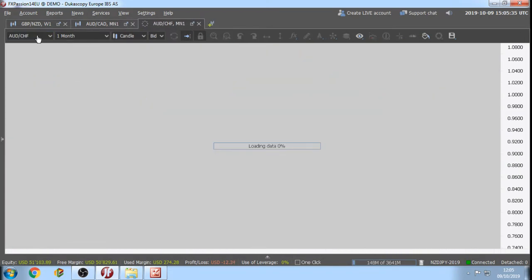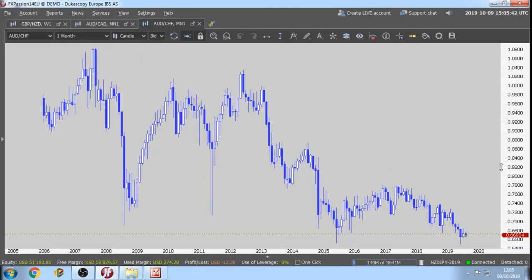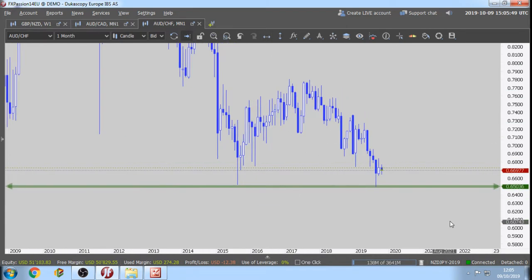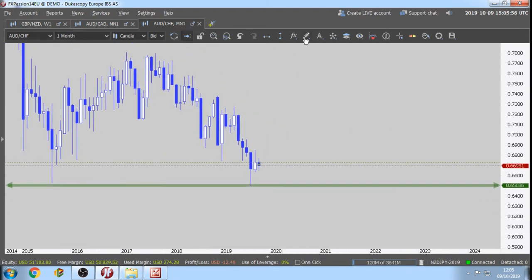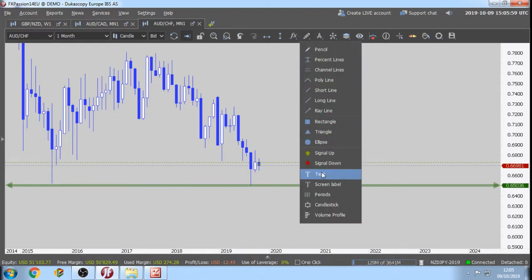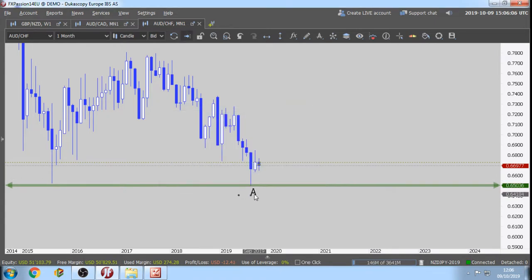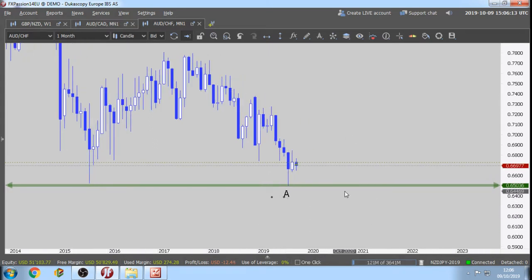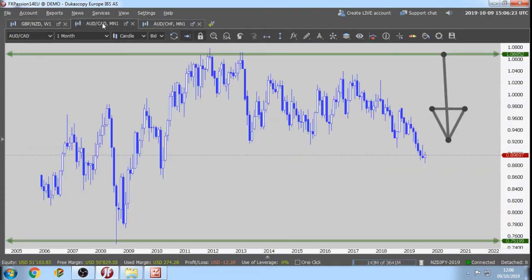Next: AUD/CAD/CAD on the monthly chart. Let's see which low is lower. We cannot draw any Fibonacci because we don't have the B yet. We have the A — the A is the lowest point, the lowest low, sometimes the absolute low, or the first low in an uptrend. But we don't have a high; we don't have the B yet. So AUD/CAD/CAD — pass.